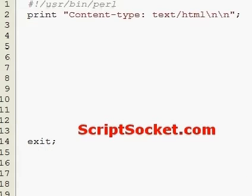Perl Tutorial Part 110: Output Record Separator. The Output Record Separator predefined variable can be used each time the print operator is used. This is usually set to a null string, but we can set it to a value so the Output Record Separator will be inserted after each print statement.